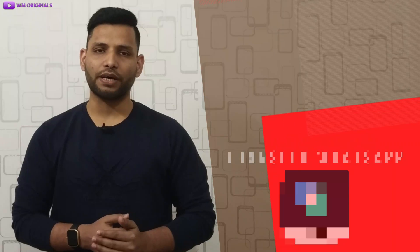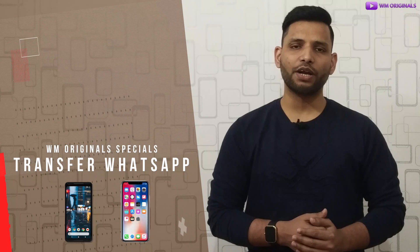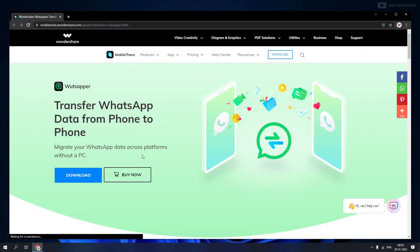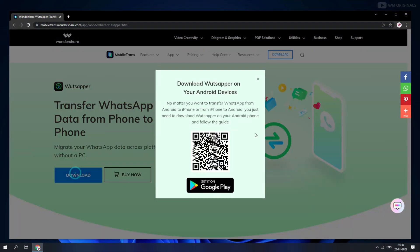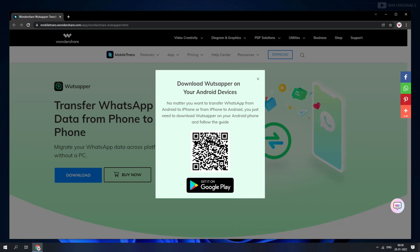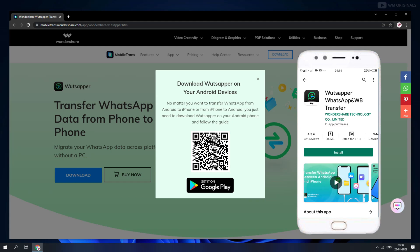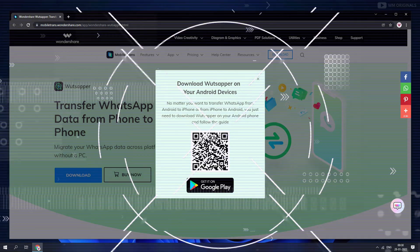Now, what if you don't have any PC or Mac? Here comes the second method. We will be using WhatsApp to transfer data from Android to iPhone by connecting the two phones directly — no computer required. We just need a USB OTG adapter. Let's give it a try — click Download. You can scan the QR or follow the links in the description, or search for WhatsApp on the Play Store. After you've installed it, we will use this to transfer WhatsApp data from Android to iPhone.